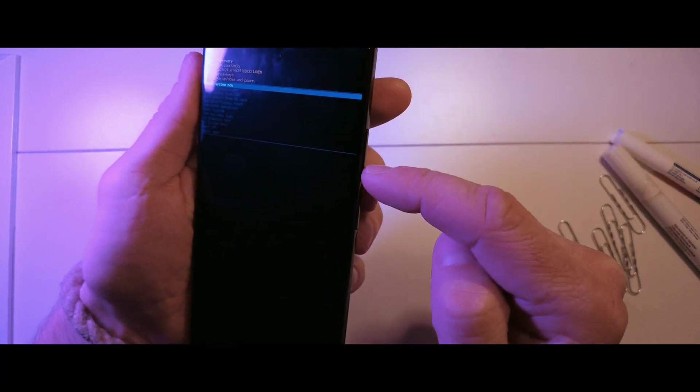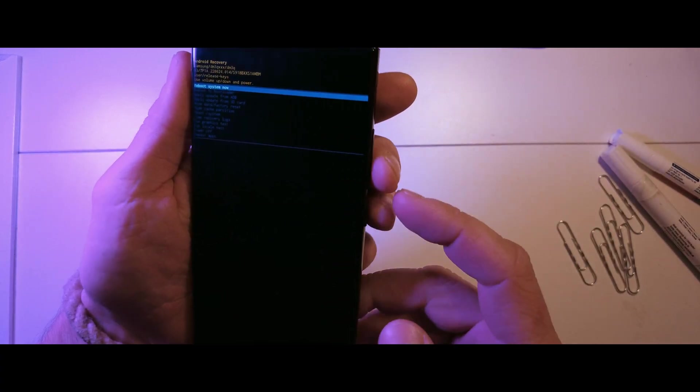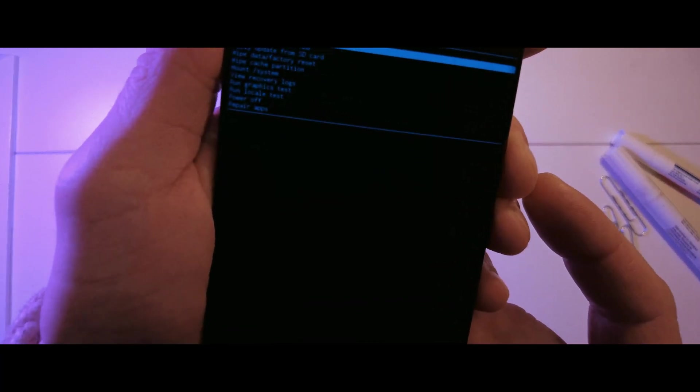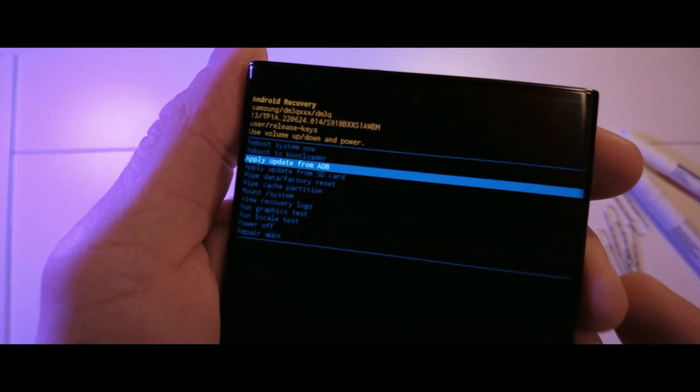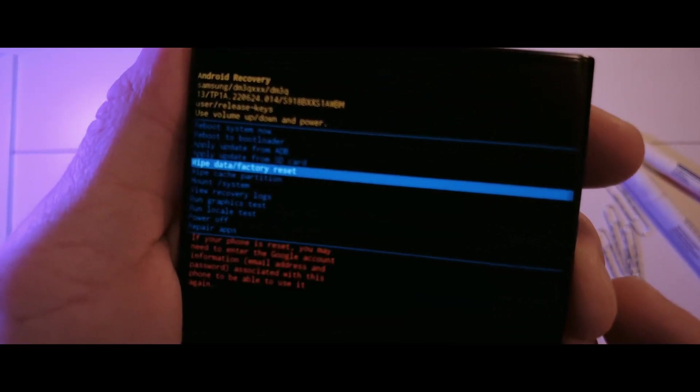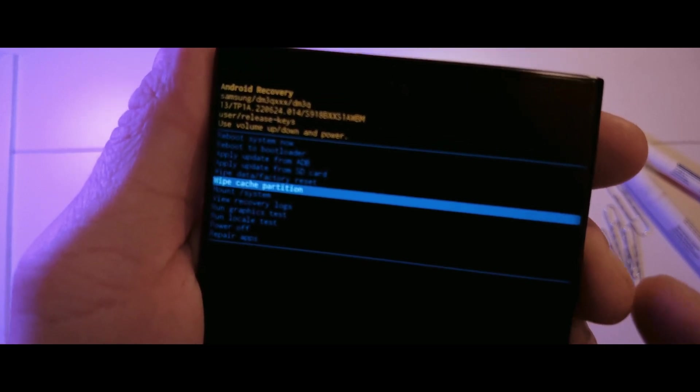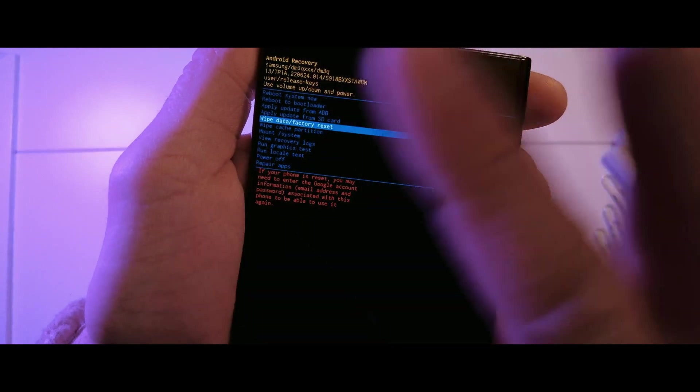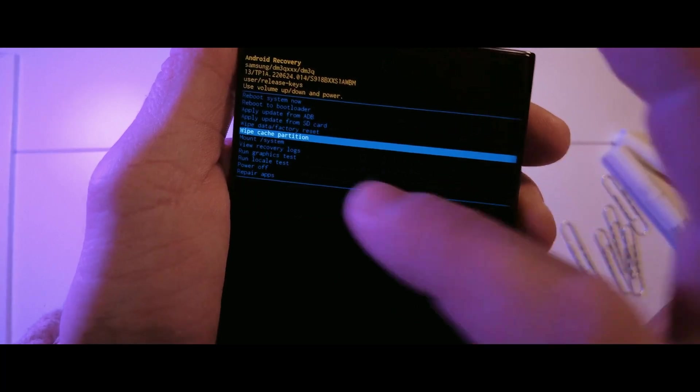Use the volume down button to navigate to wipe cache partition and press the power button to select it. Make sure not to select the wipe with the factory reset. You don't want to lose all your personal data.